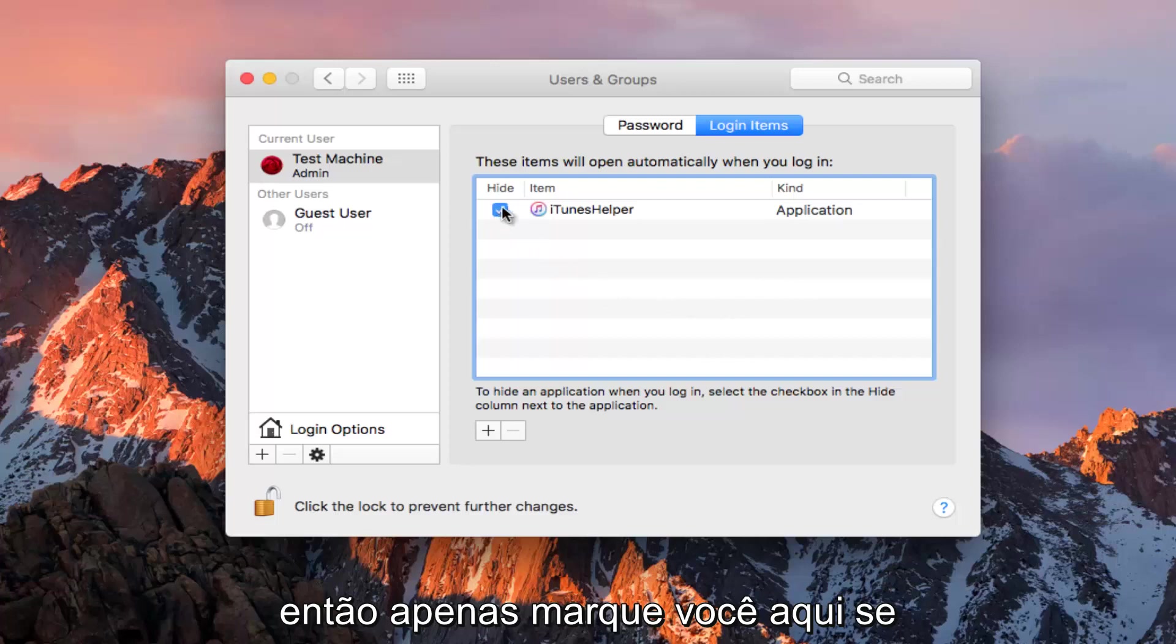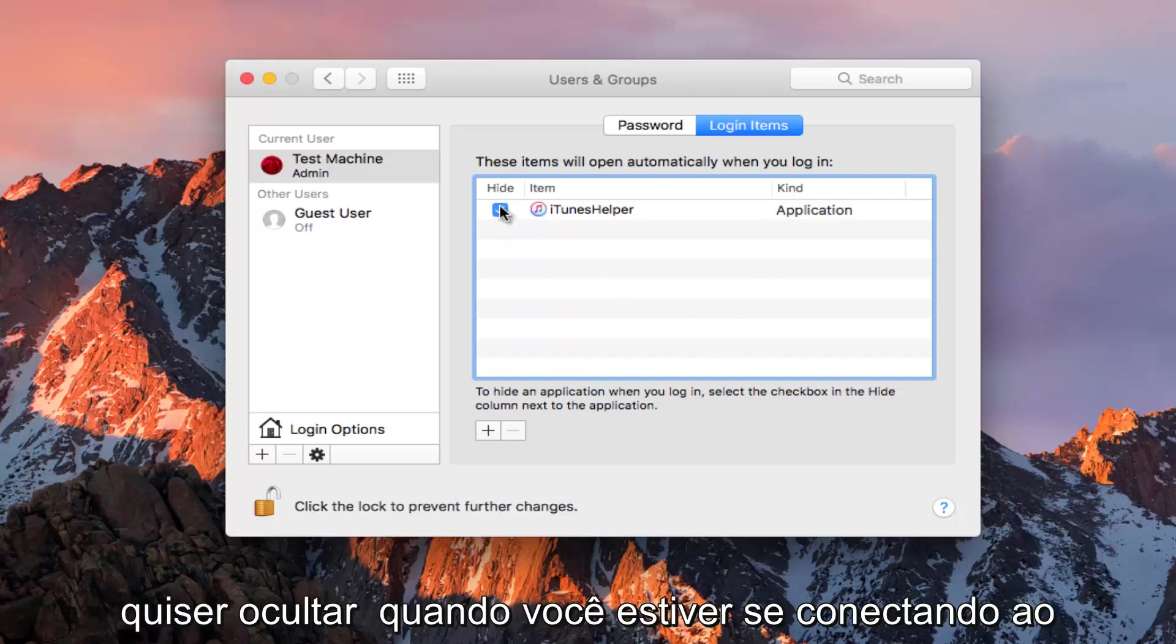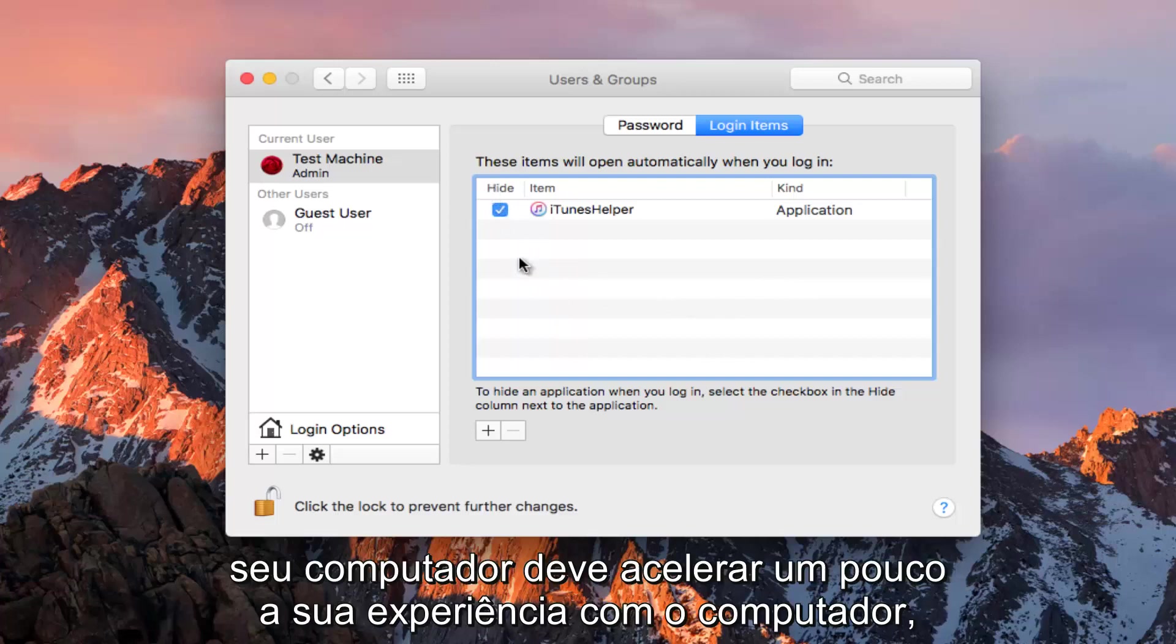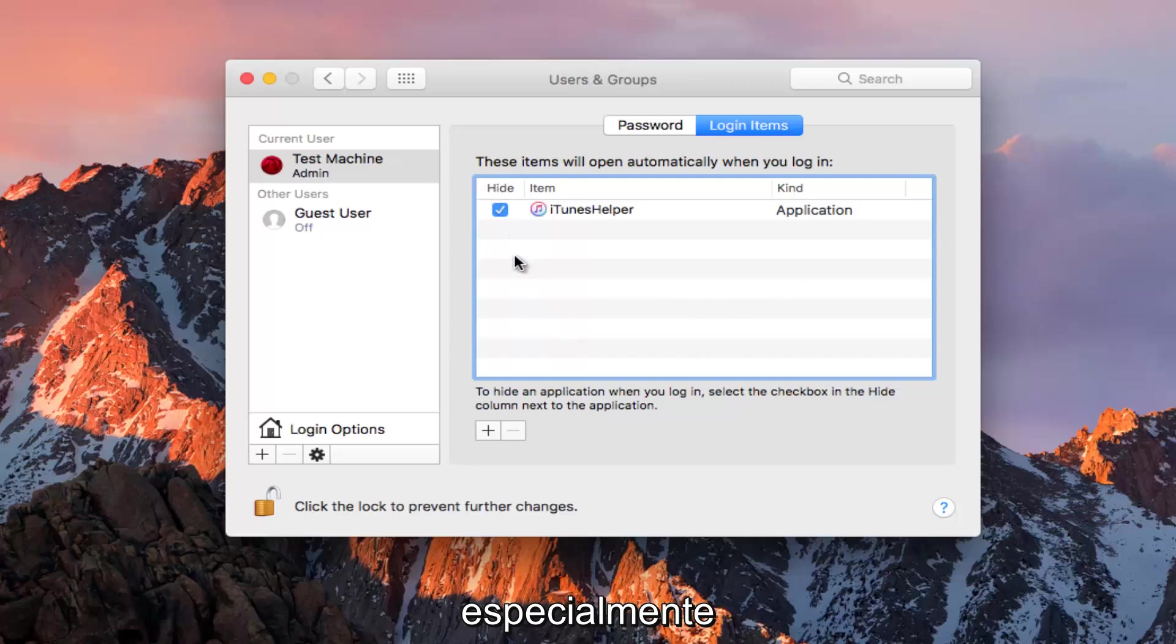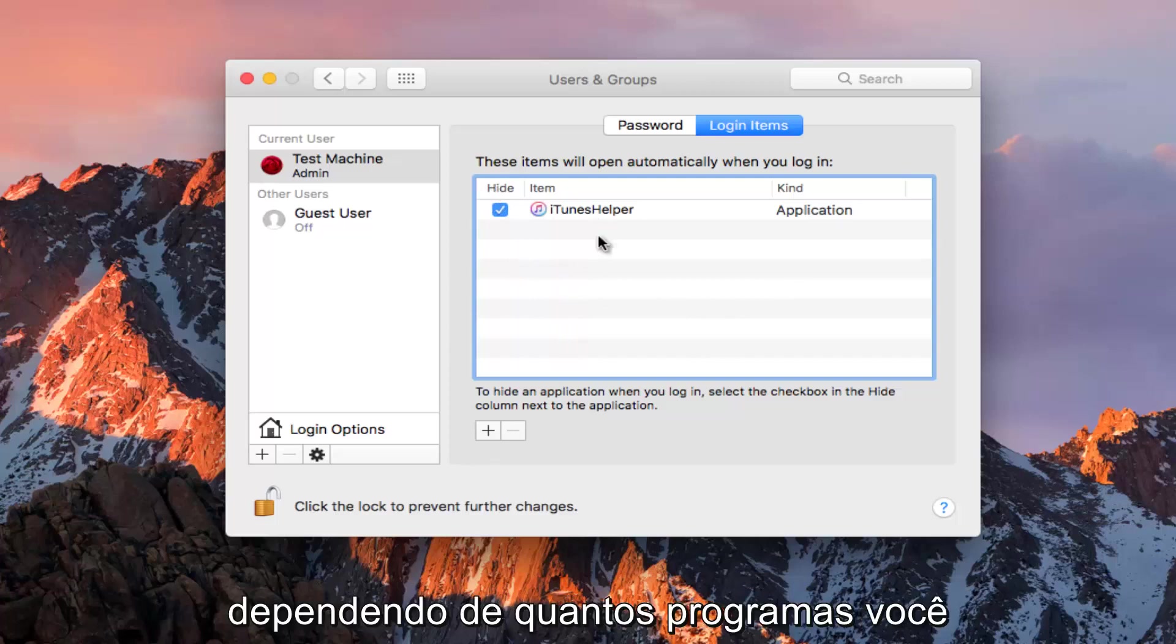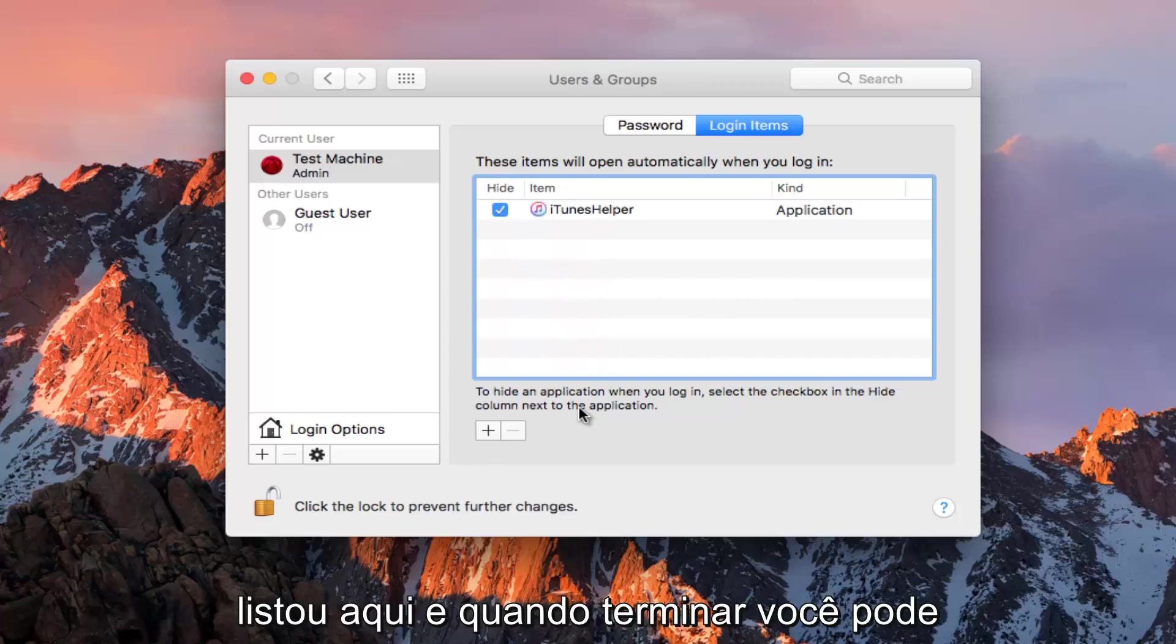Just checkmark it here if you want to hide it when you're logging into your computer. It should speed up your computer experience a little bit, especially depending on how many programs you have listed here.